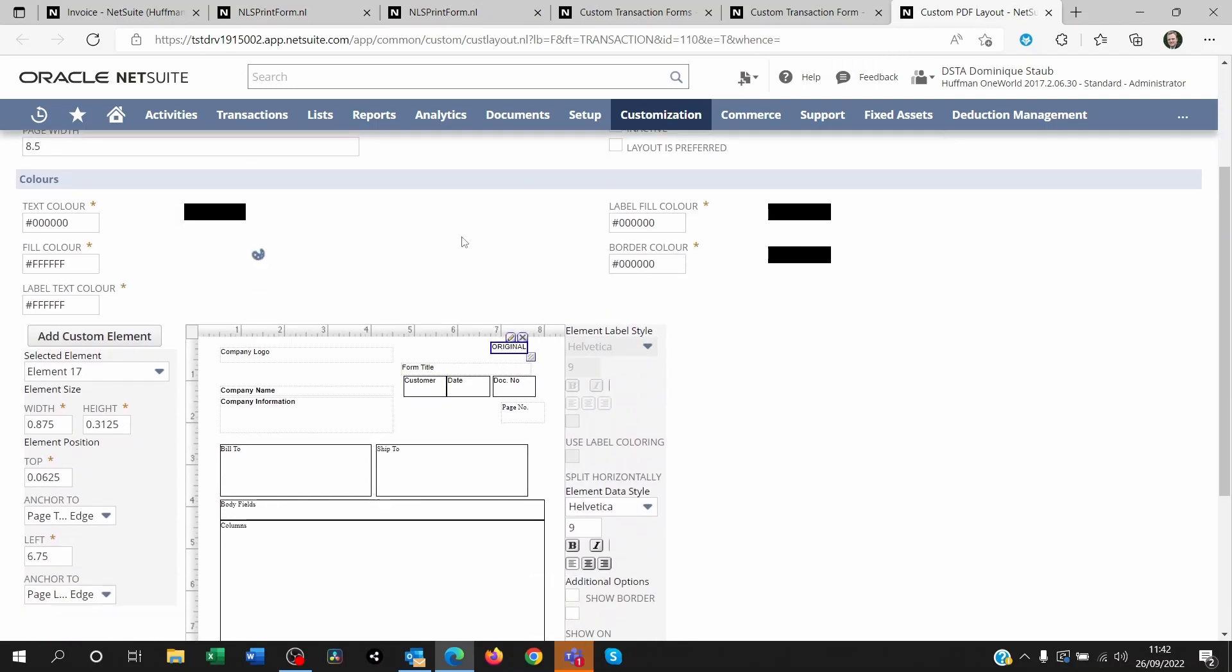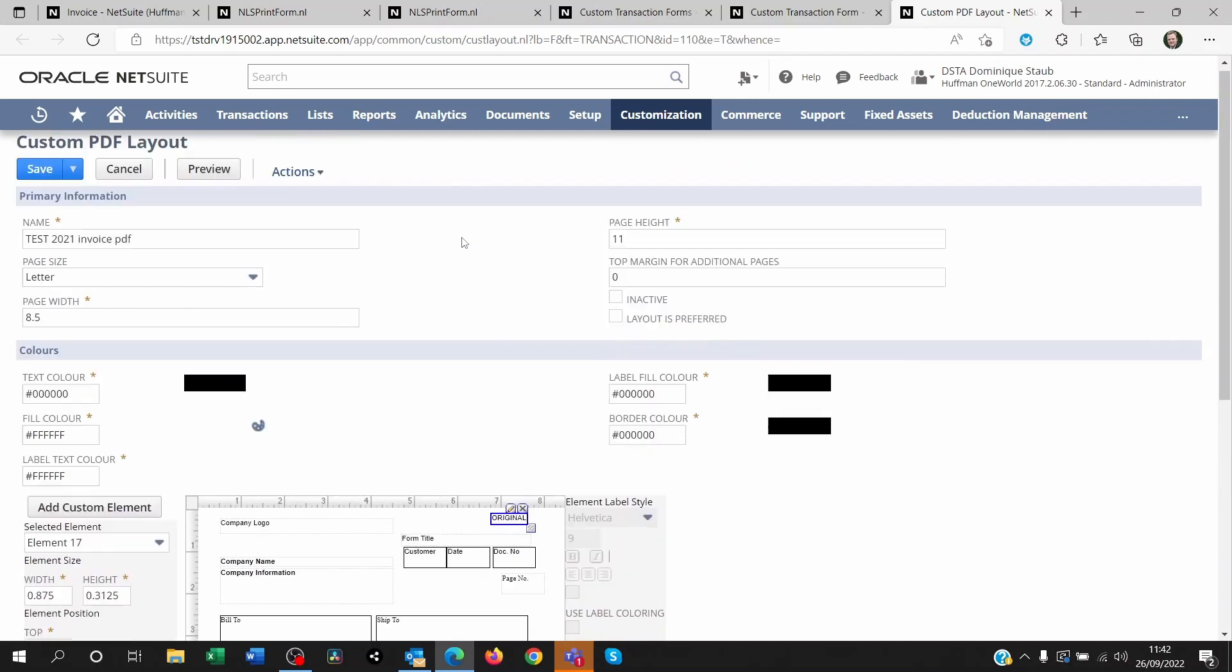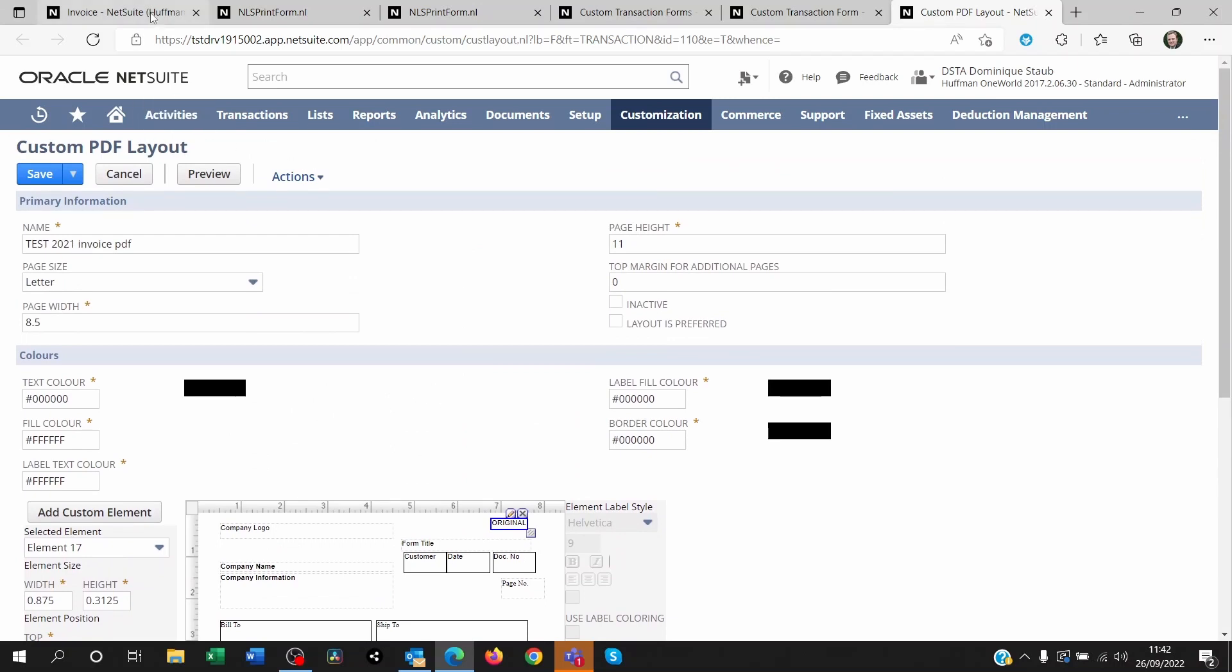So that's one way of ensuring that you can differentiate between an original and a copy on NetSuite without having to spend much time or money on customizing or developing things.